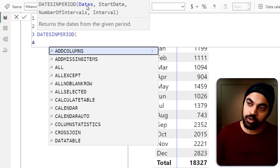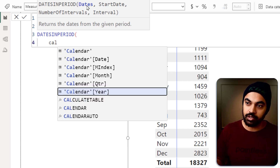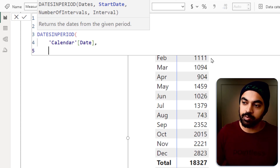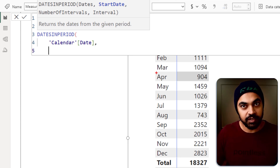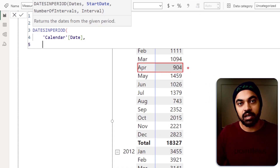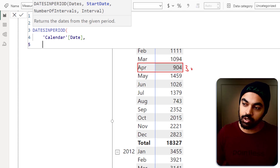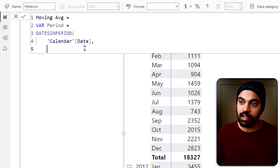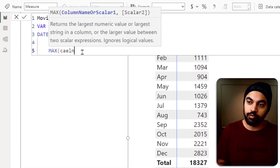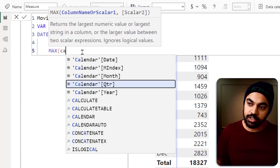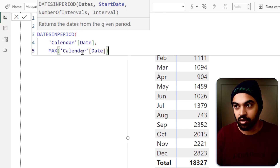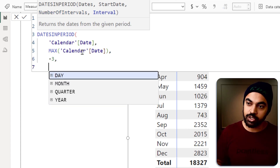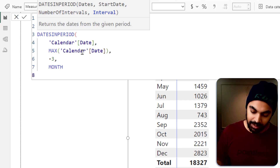The function I'd like to use is DATESINPERIOD, which can conveniently give us the moving dates in the past three months. It asks: what's your calendar date column? That's my first argument. Then: what's your start date? The start date is going to be the end of the month — so if my filter context is April, the start date becomes the 30th of April. For that I'll use MAX of the calendar date, so it picks up the last date in context. Then: how many periods to move? Negative three periods. And what's your interval? Month. Then close the bracket.